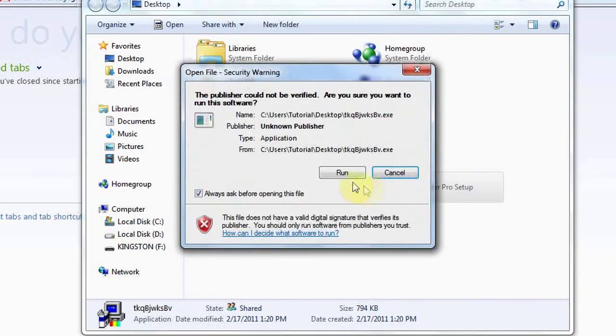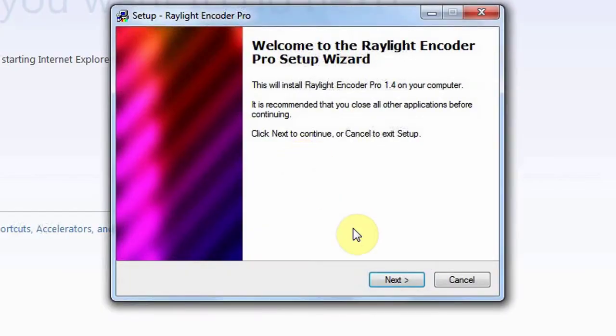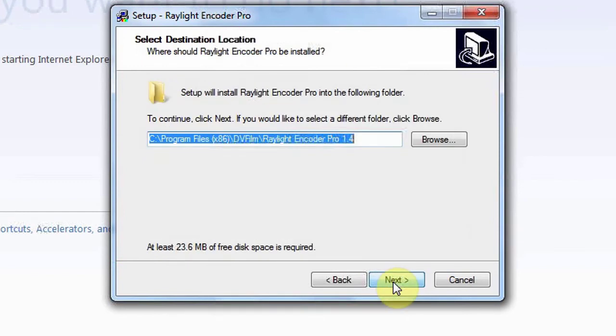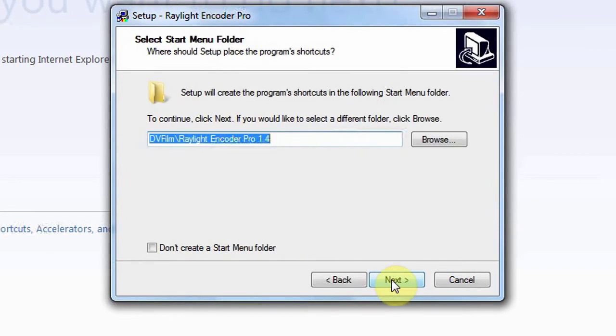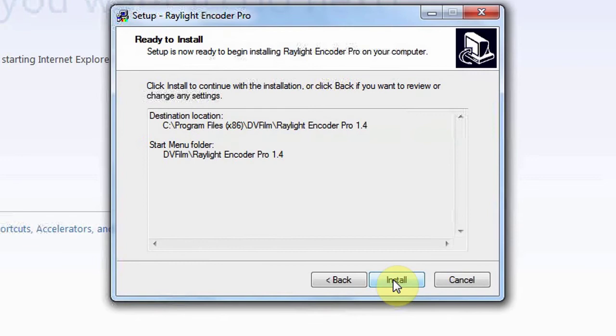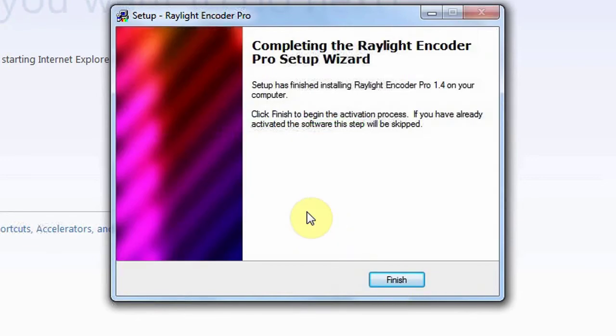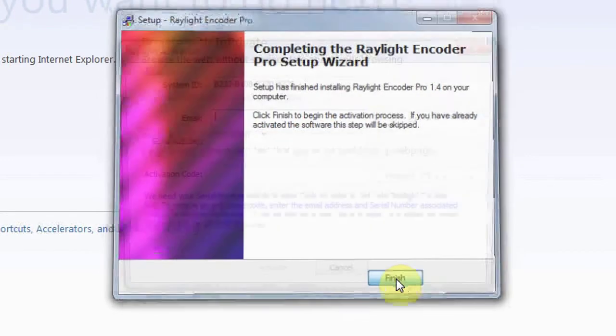Double click to run the setup. The setup will take you through the information page, the install location, and start menu options. Usually the defaults are good. Click install to install and then finish to start the activation process.